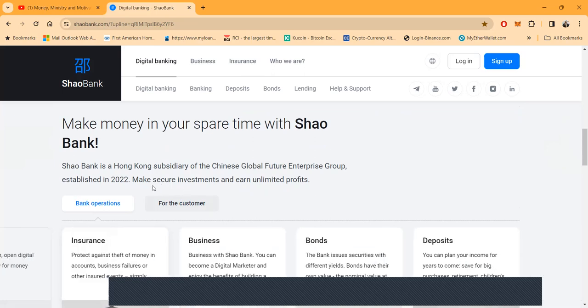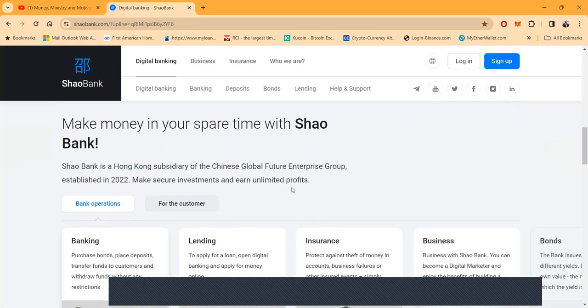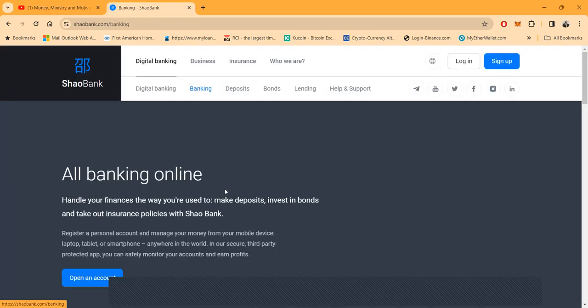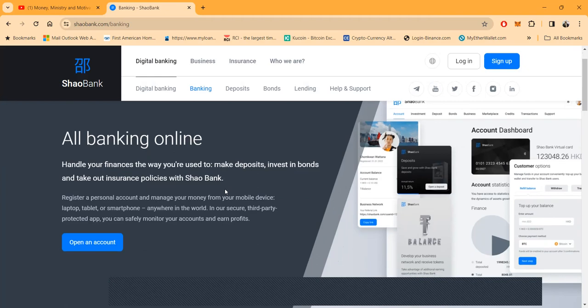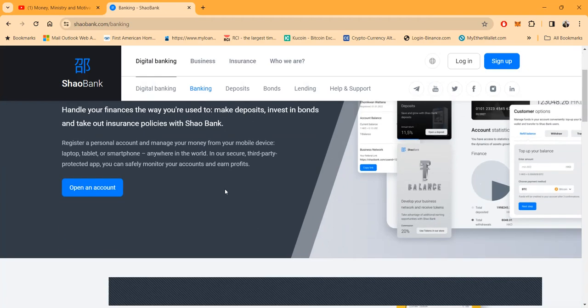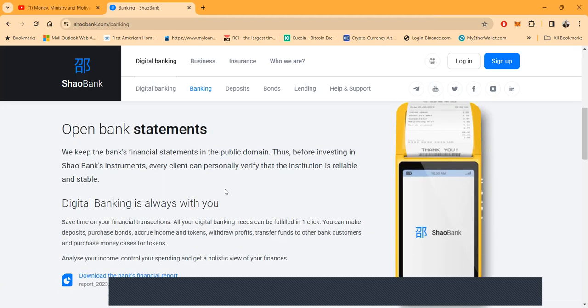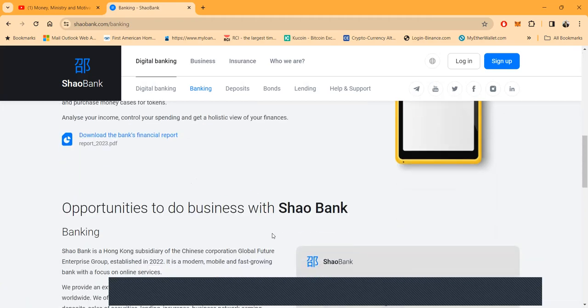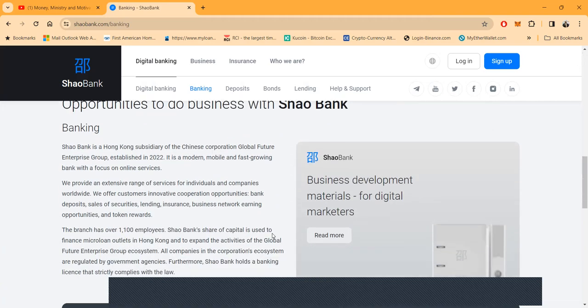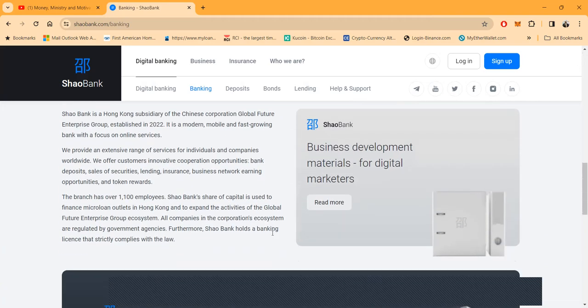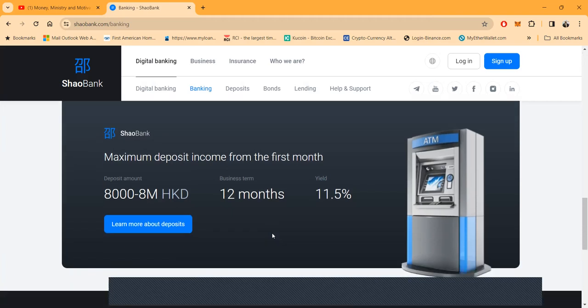You can make secure investments as well. It's a bank, right? And it's all online banking. You can easily open an account today. You can use it from your laptop, your tablet, or your smartphone from anywhere in the world. You can come and look at their 2023 bank financial report, as you would expect a bank to have statements.